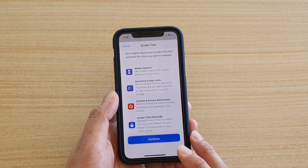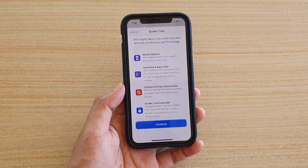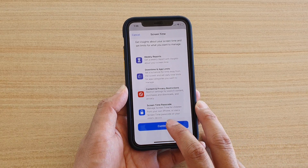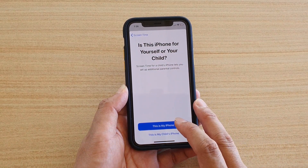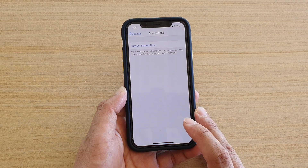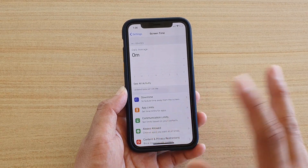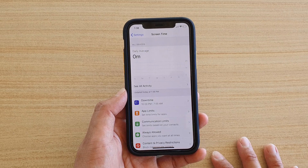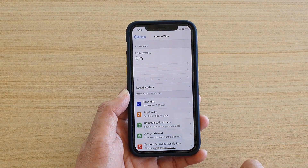In this video we're just going to look at setting up for your iPhone only, so tap on Continue and then tap on This is My iPhone. Screen Time has now been activated. At the top section there is a graph showing you how much time you spend on your device.